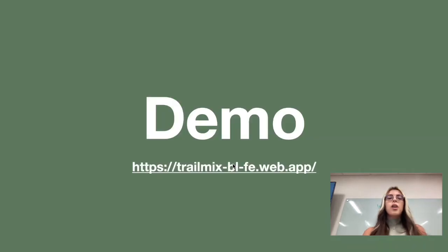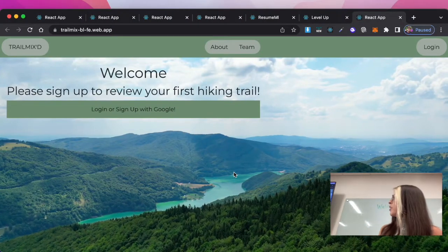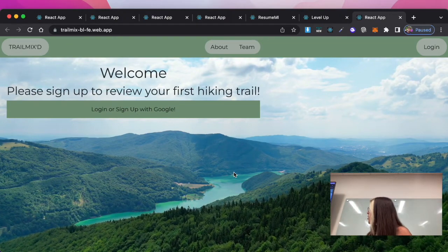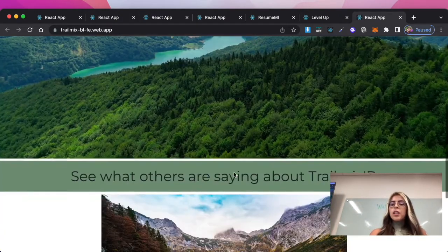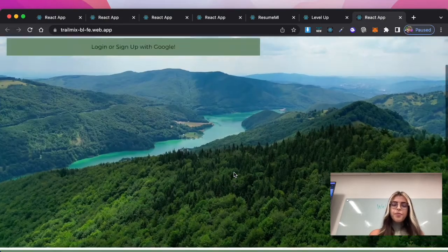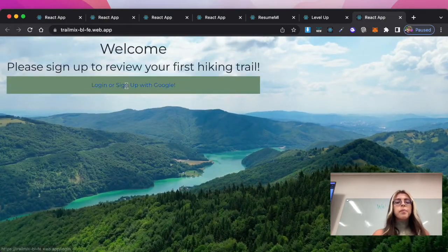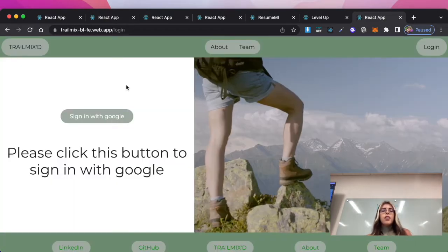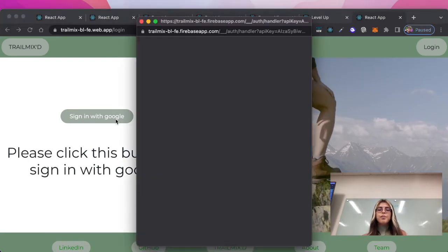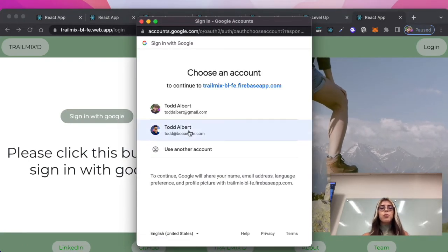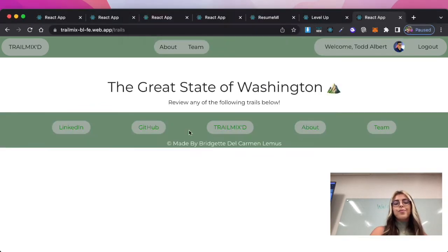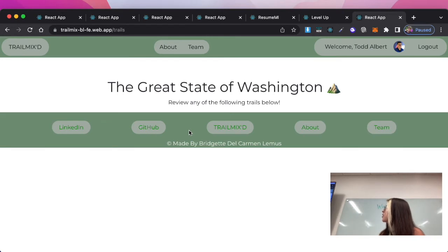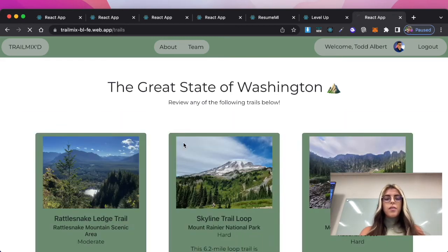So without further ado let's go to my website. We have here the beautiful scenery of Washington State and we have a nice little carousel down here. We're going to sign in with Google. We have a nice sign in Google button and we shall log in with Todd. Right now the database is being rendered and it will show up and populate on the screen in just a few moments.